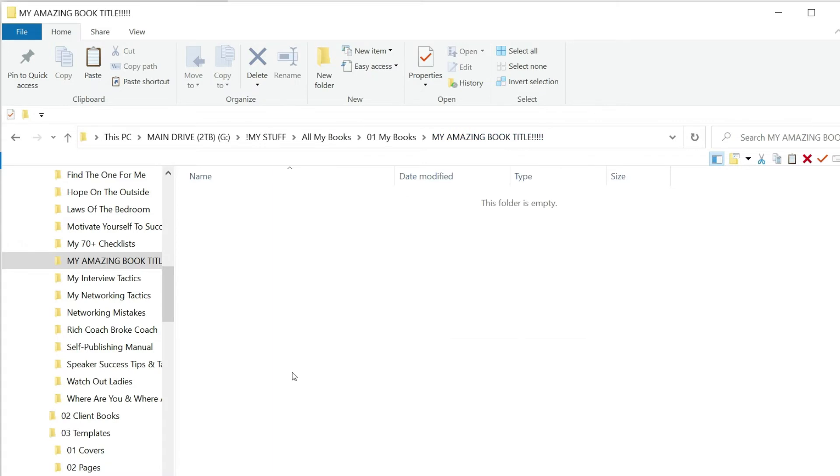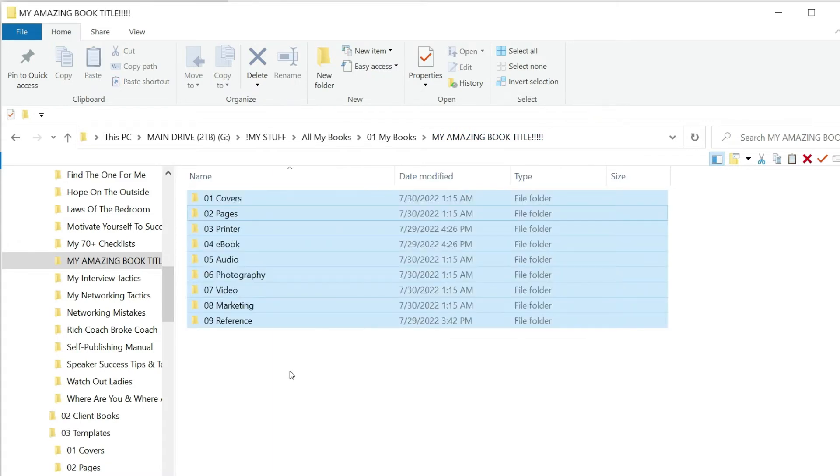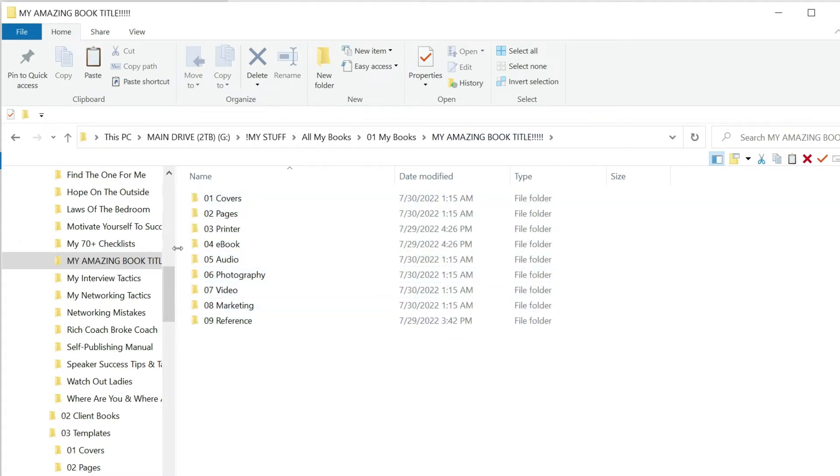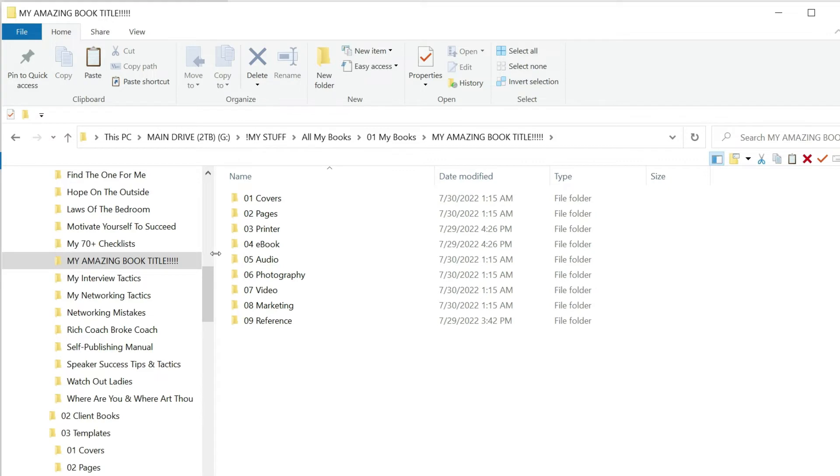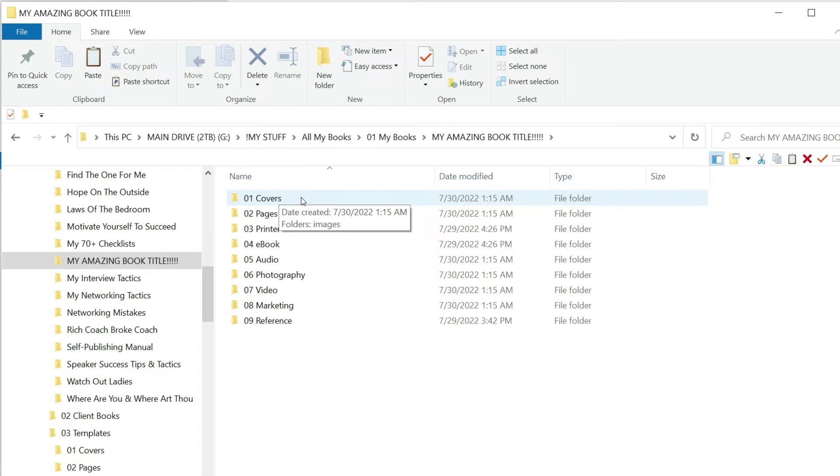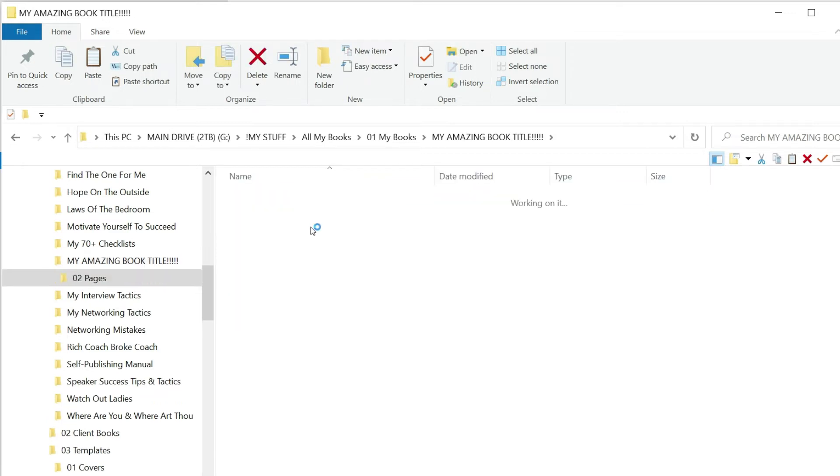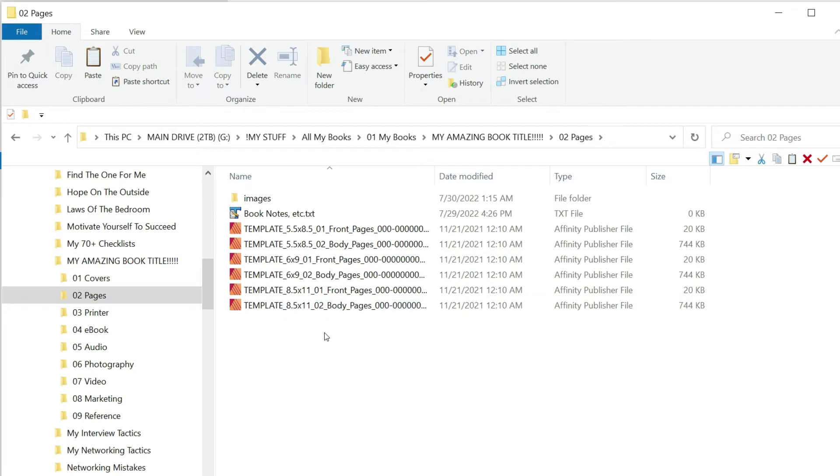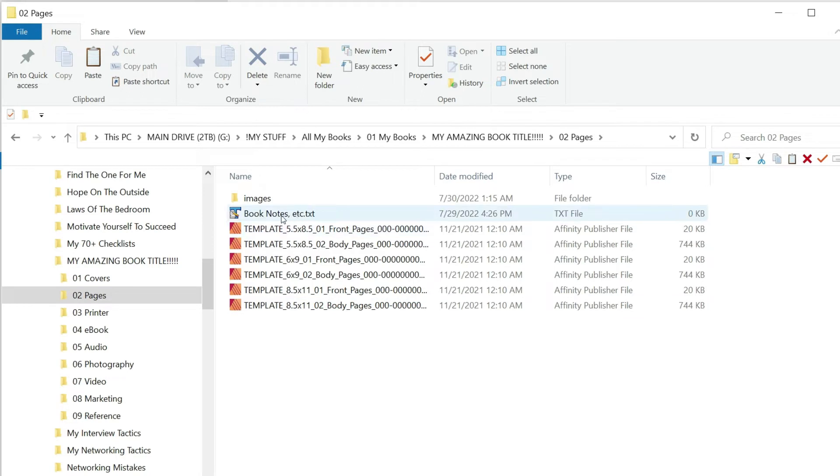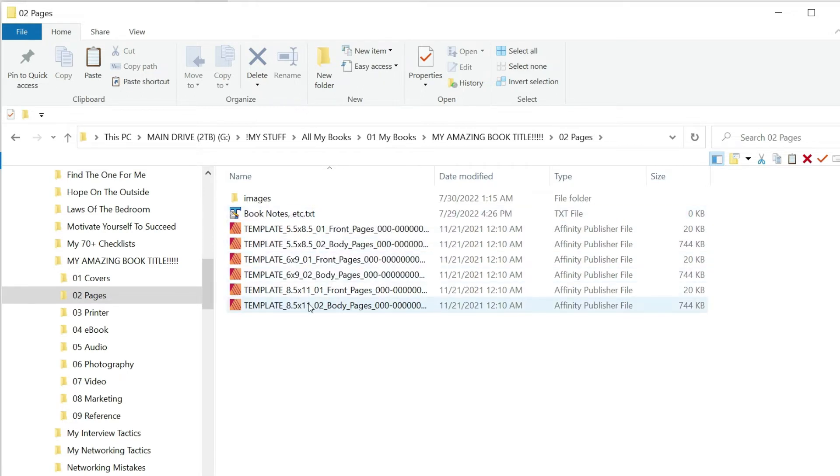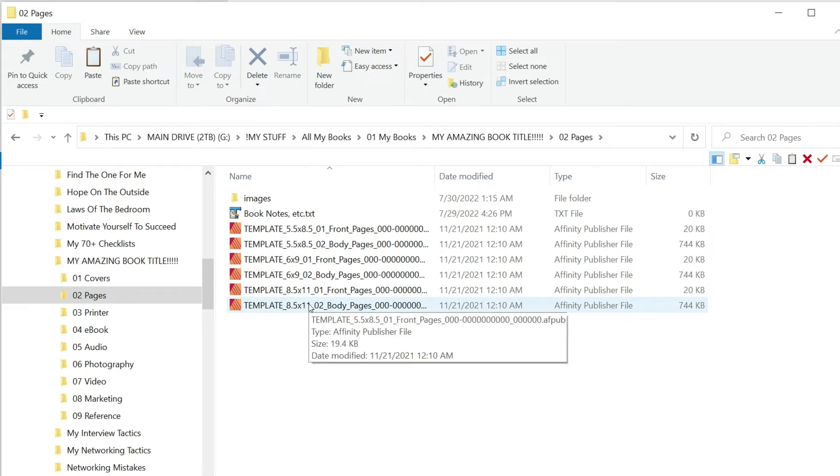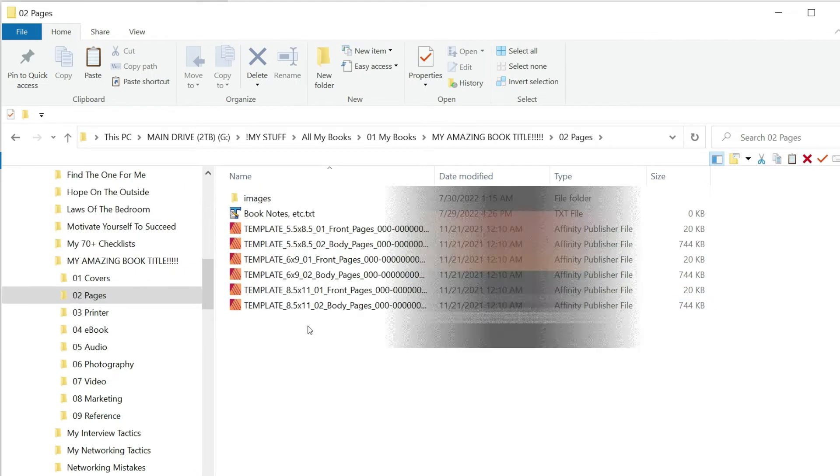Then I'm going to go over to My Amazing Book Title folder and I'm going to right-click and paste all those folders in seconds. Now I'm ready to work on this book title. Inside the covers is where I'm going to begin to design my covers when I'm ready, and then pages. I have templates for any size book I want to create and a little empty folder for book notes.